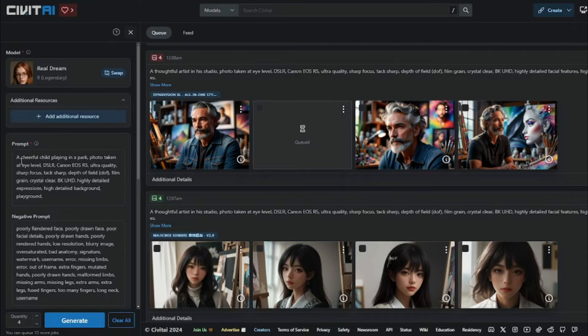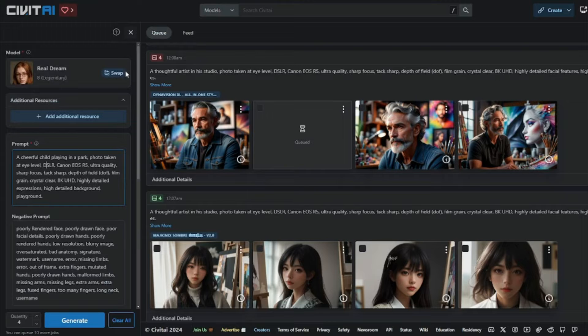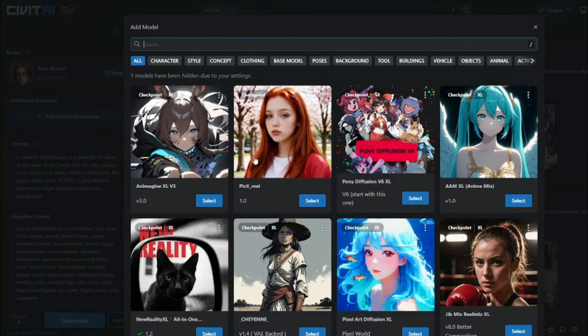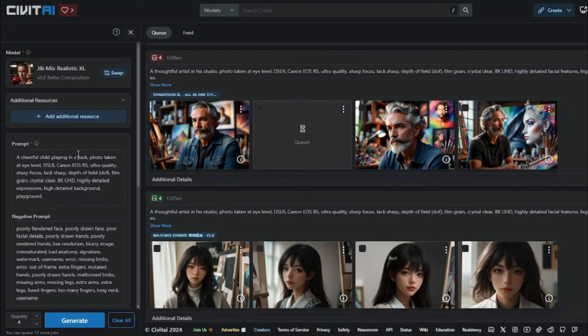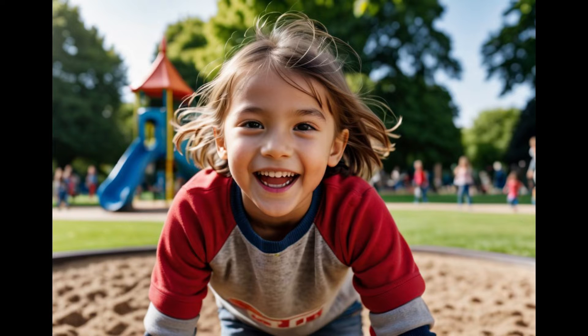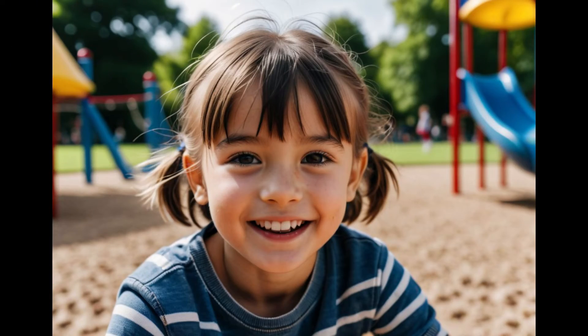First, let's generate a prompt without any advanced parameters. For human portraits, I'm going to select the JibMix Realistic XL model and click Generate. Within about a minute it creates images that are absolutely perfect — very close to what we used to see in Stable Diffusion. Now you can use this online web version, Civit AI, to create Stable Diffusion-looking images.